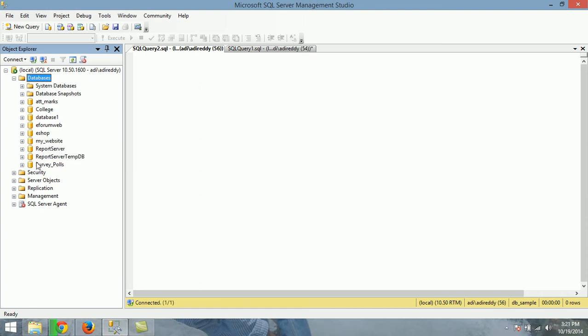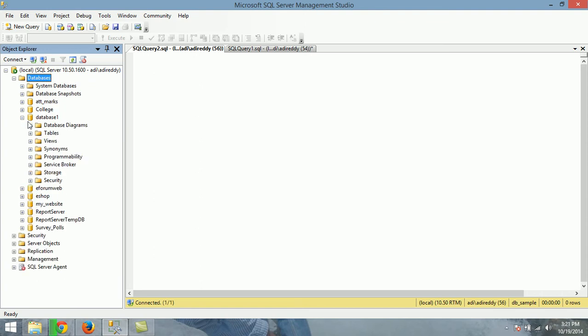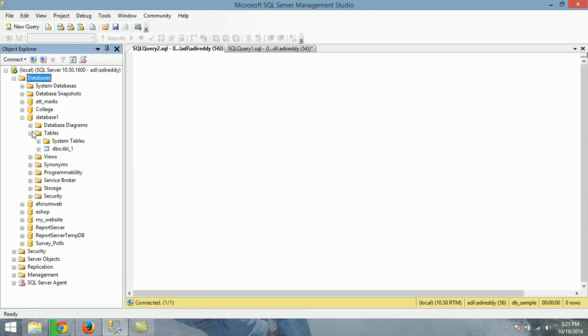Just database tables. In my database I have only one database. One table. We can see that one also. OK. Restoration completed successfully. Thank you.